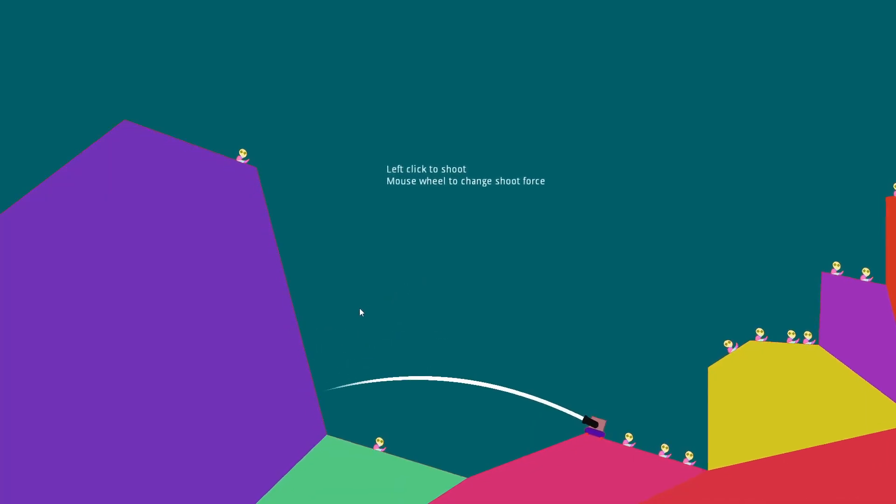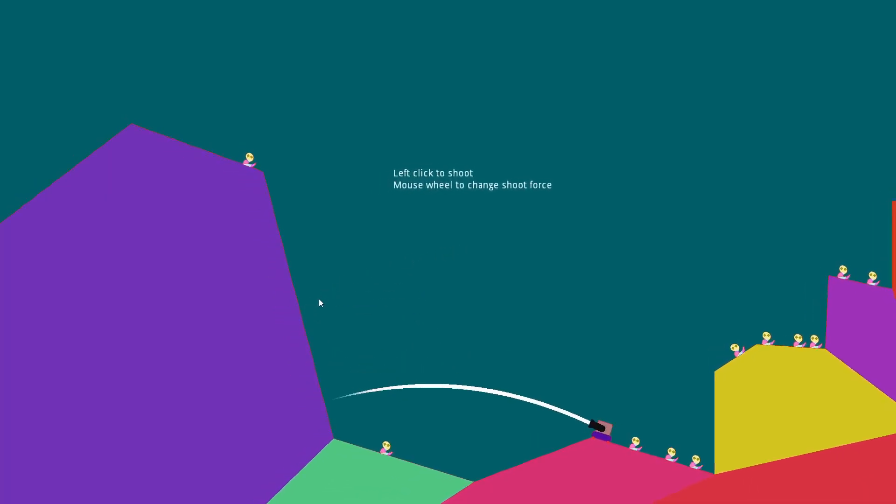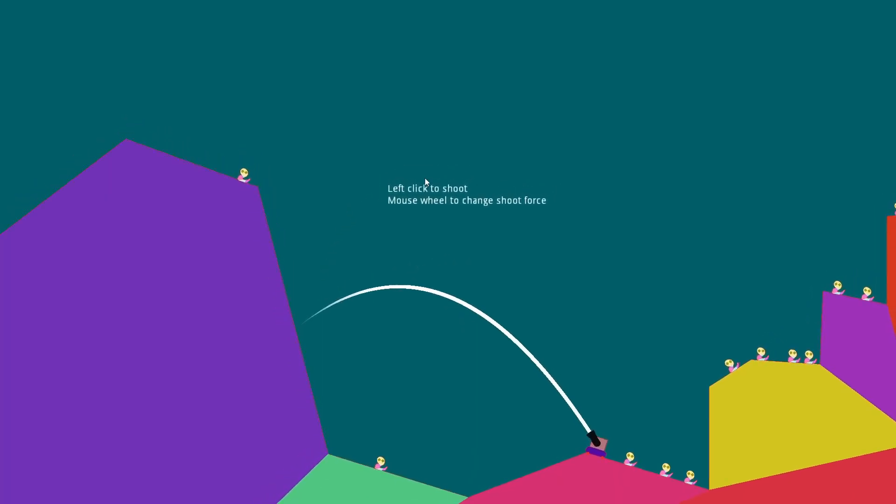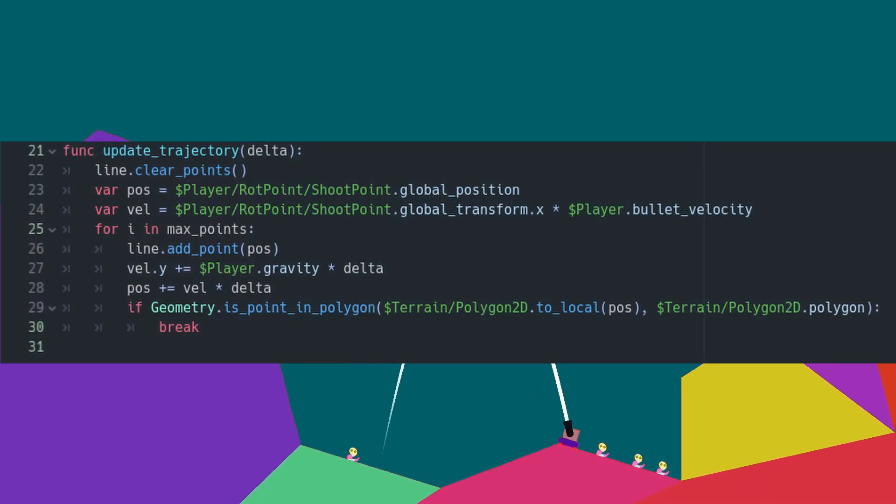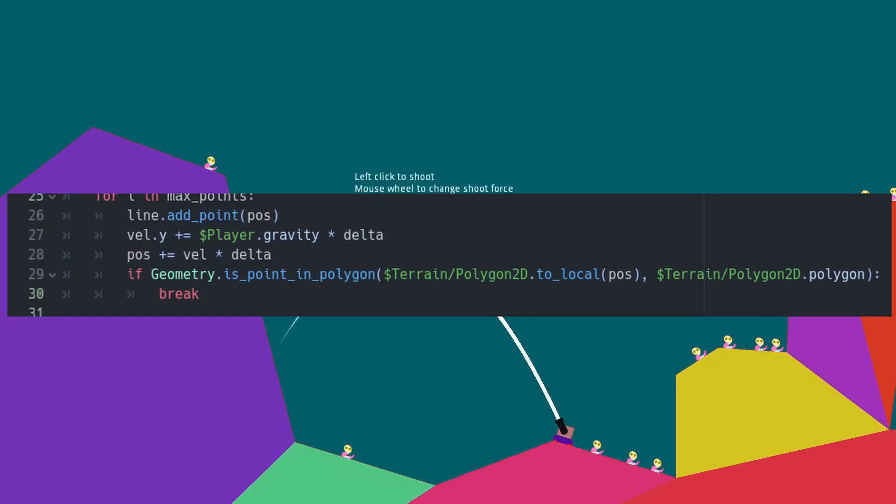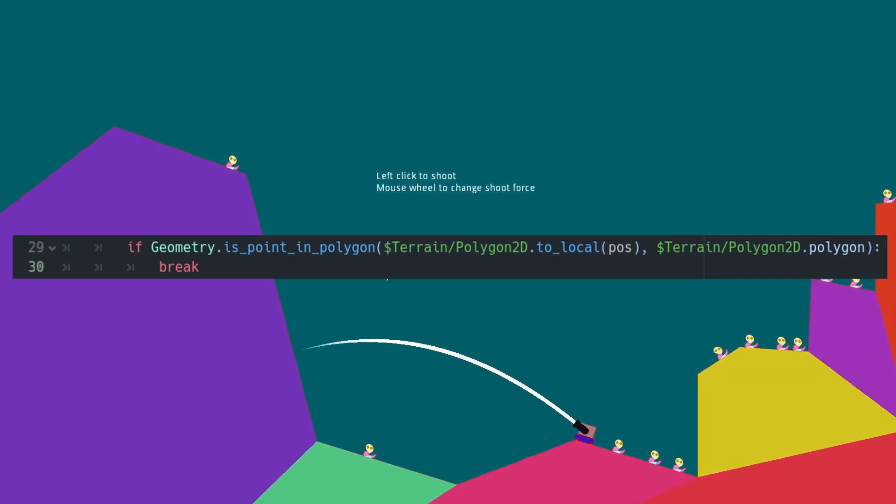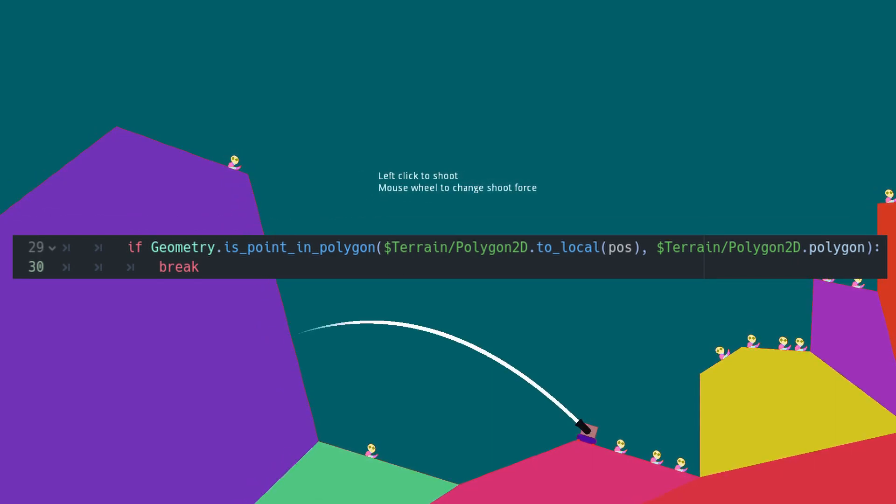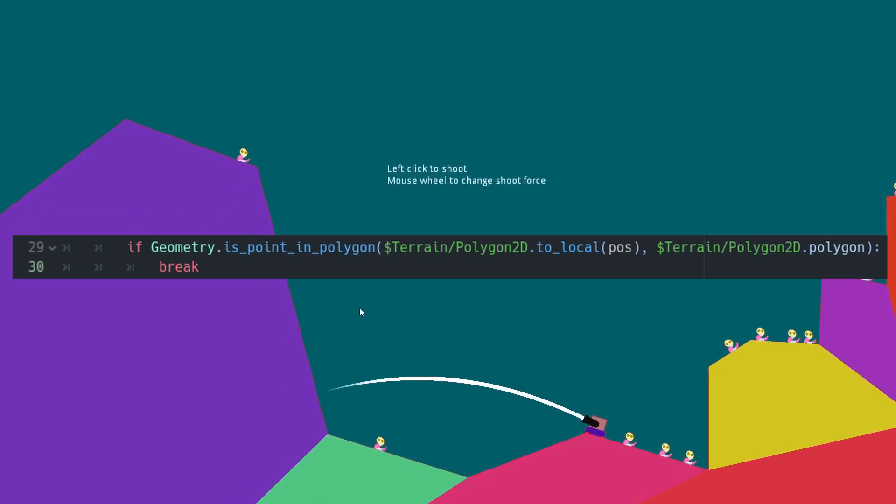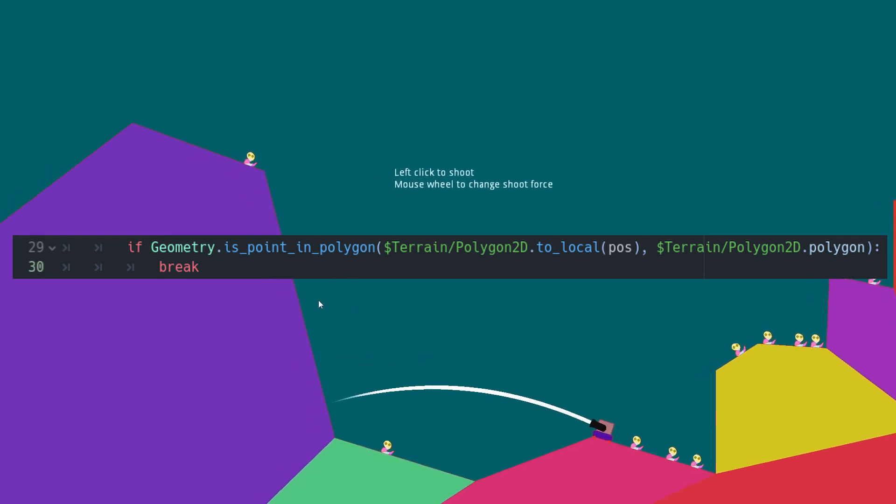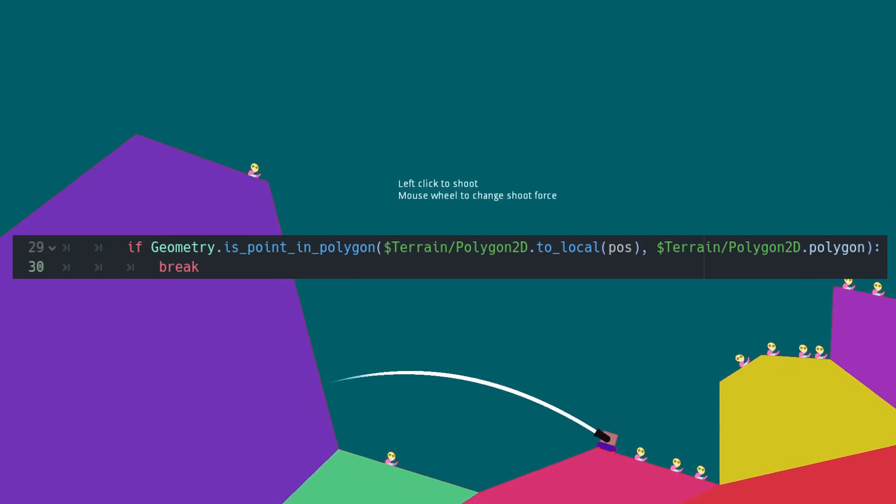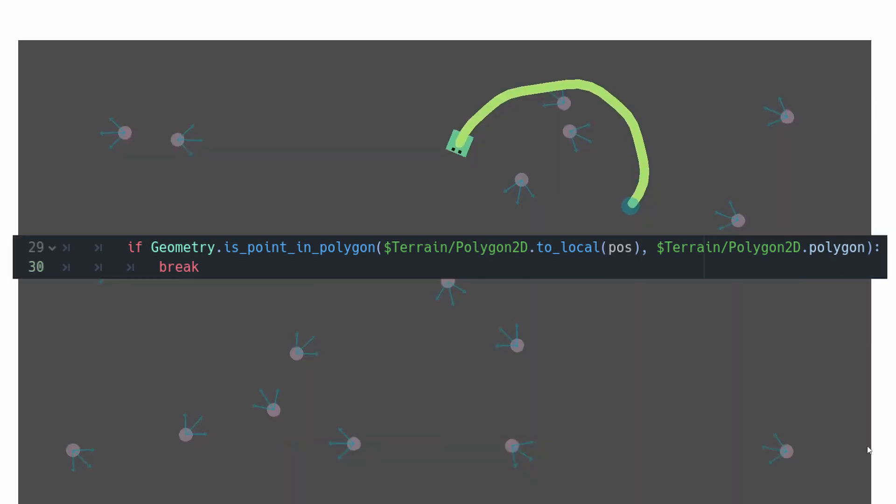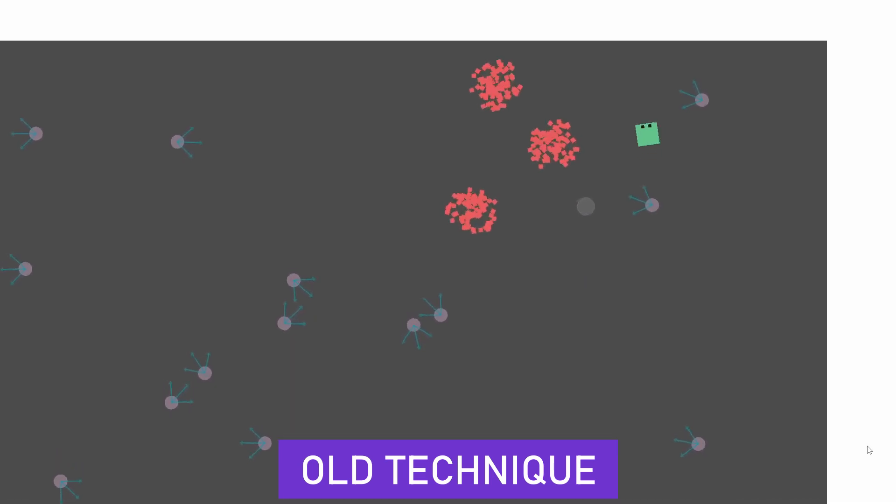In my case, I used it in my latest video when making the destructible terrain. In the projectile path visualization, each step along the path creation, I'm checking if the point I just calculated is inside the terrain polygon. If it's the case, I know I should stop drawing the trajectory because I hit the terrain.